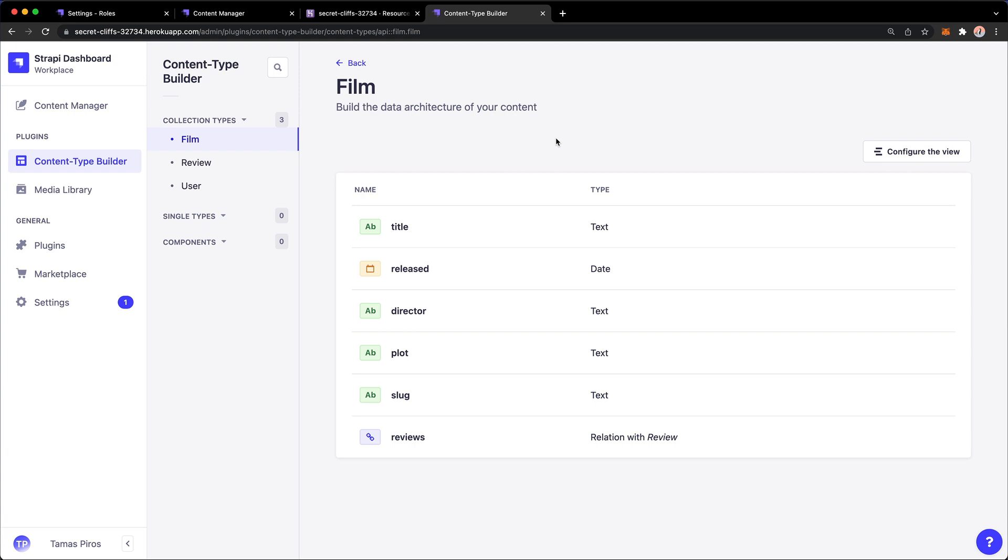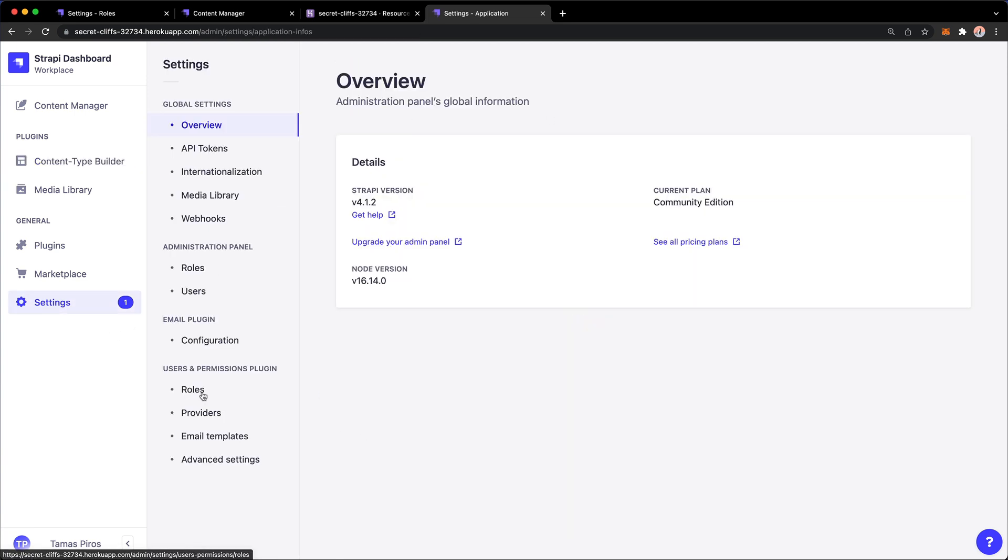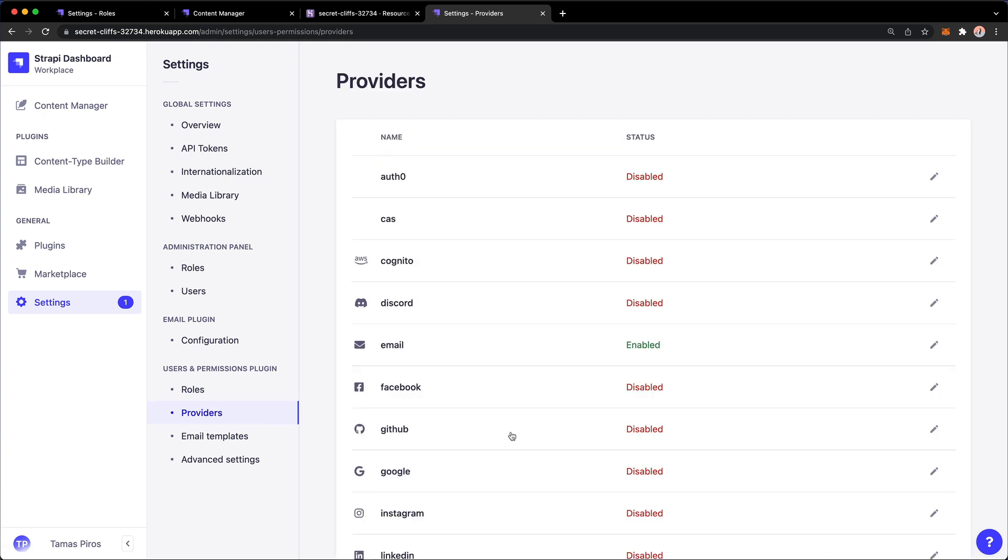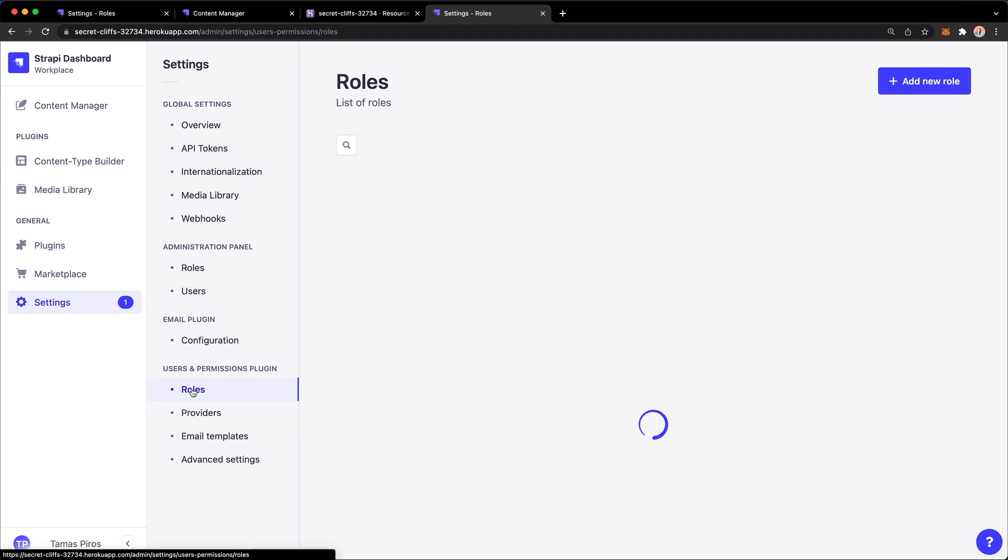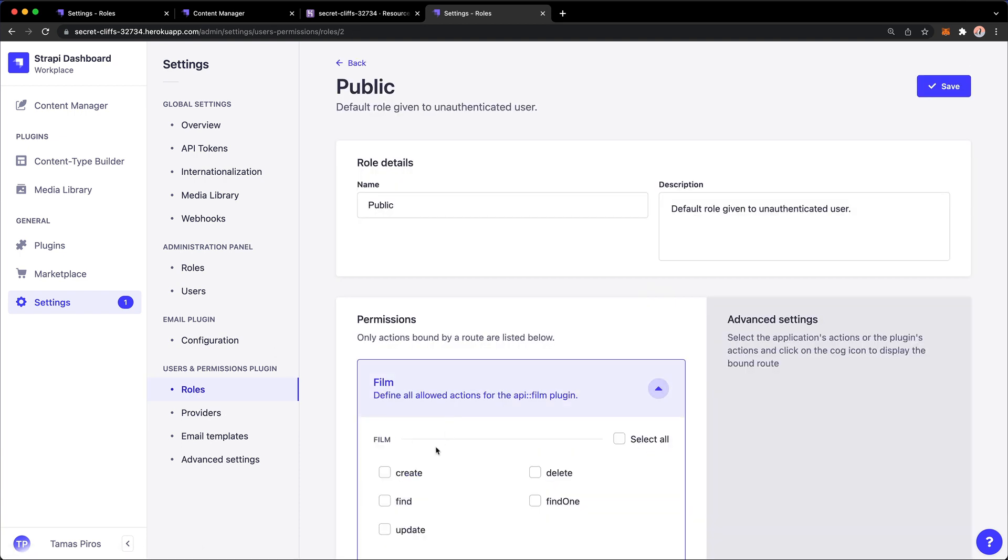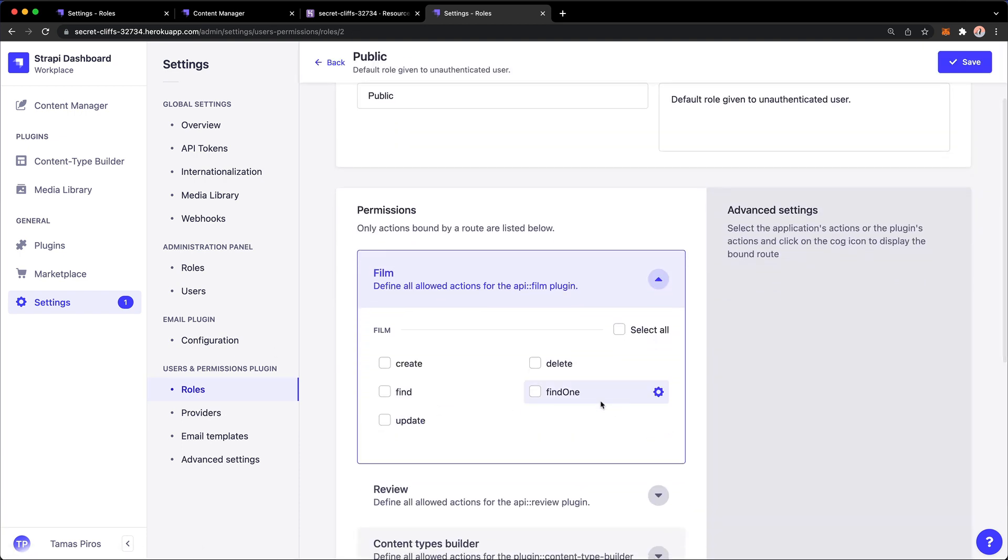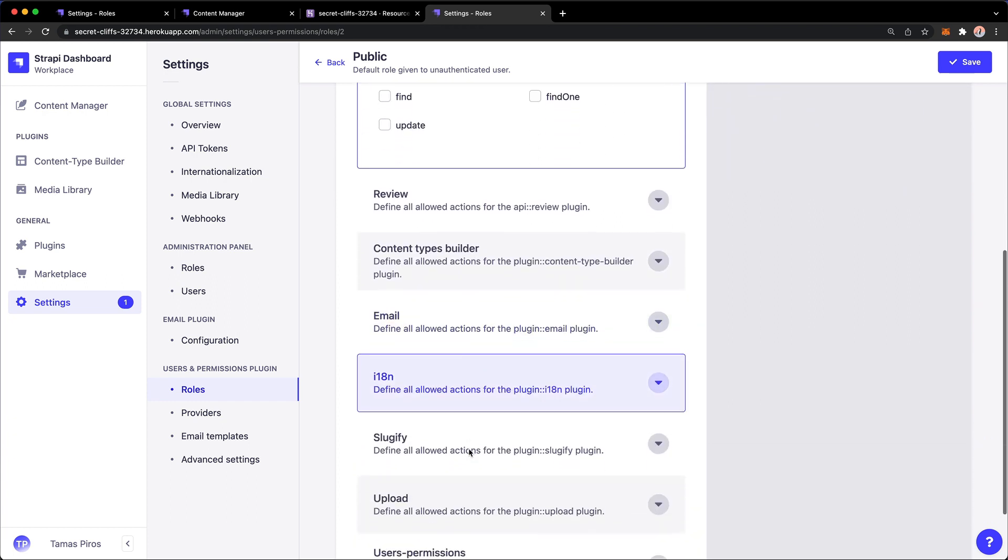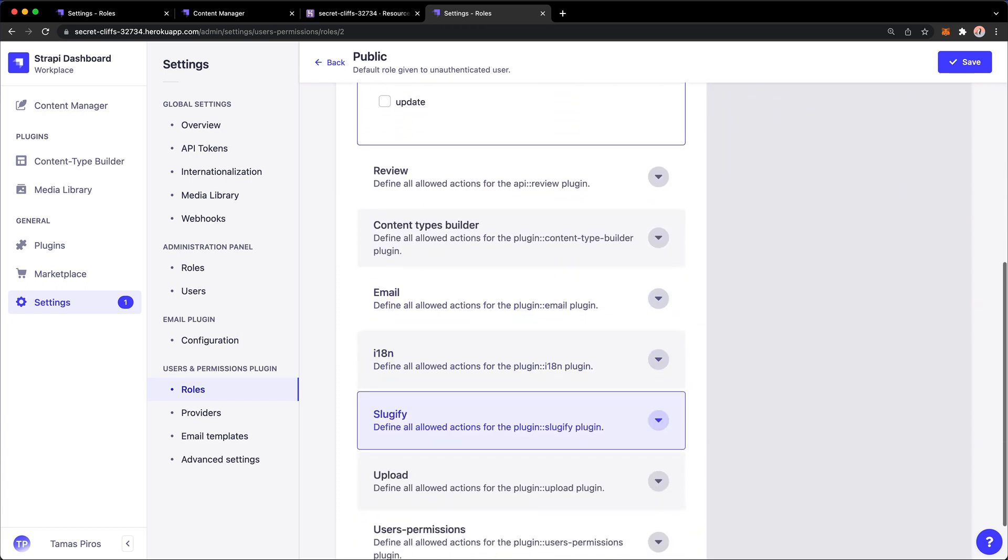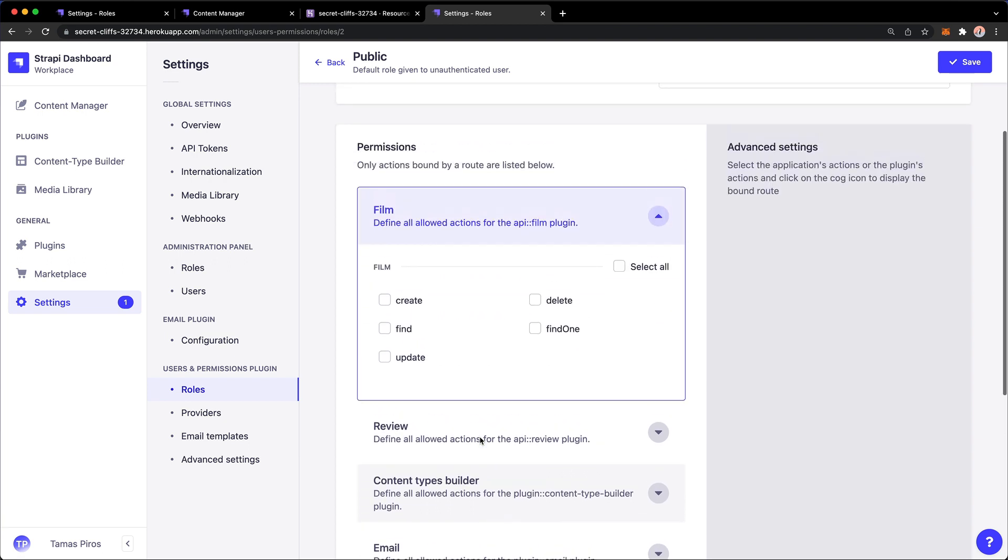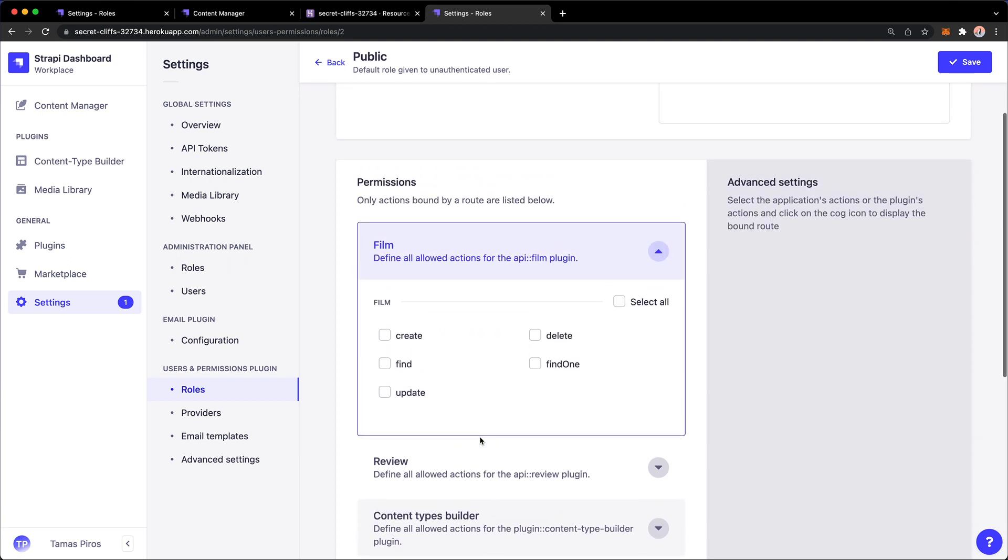I'm going to populate the data, but we are ready with our Heroku deployment running in production. Once I set the data, we'll also need to check the roles and providers to replicate the setup we had in development - remember films, reviews, and the sluggify plugin. I'll populate the data and make those changes, and in the next video, we'll look at deploying our Next.js application to Vercel.